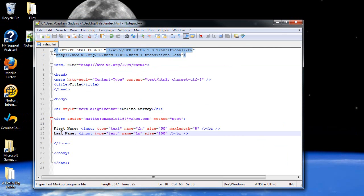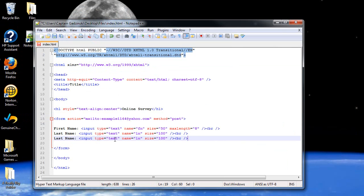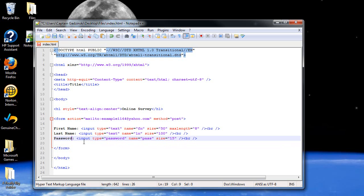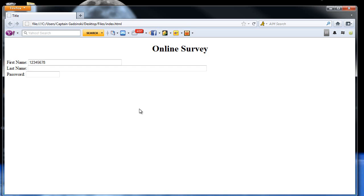You can also create a password field. I'll copy all this again and change the type to 'password'. I'll change the name to 'pass', size to 15 characters, and label it 'Password'. Click save, refresh the page, and then when you type anything in, the characters are bulleted so you can't see them. So that's awesome.